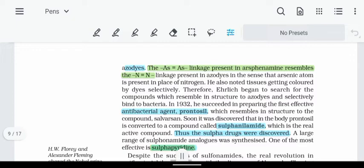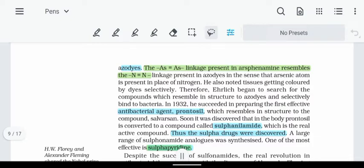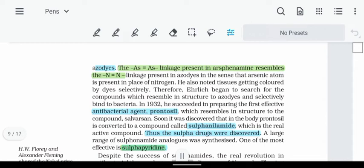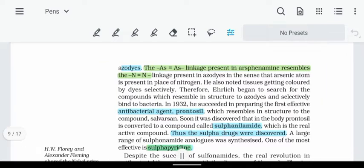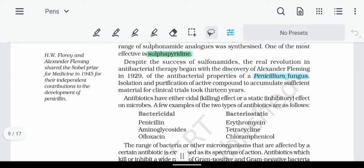Finally, there is Prontosil, which is an anti-bacterial agent. In our body, Prontosil is converted to Sulfonamide. Prontosil is active as Sulfonamide, which is an important application. Paul Ehrlich and Alexander Fleming were both key figures. Alexander Fleming discovered penicillin, which became the main antibiotic.